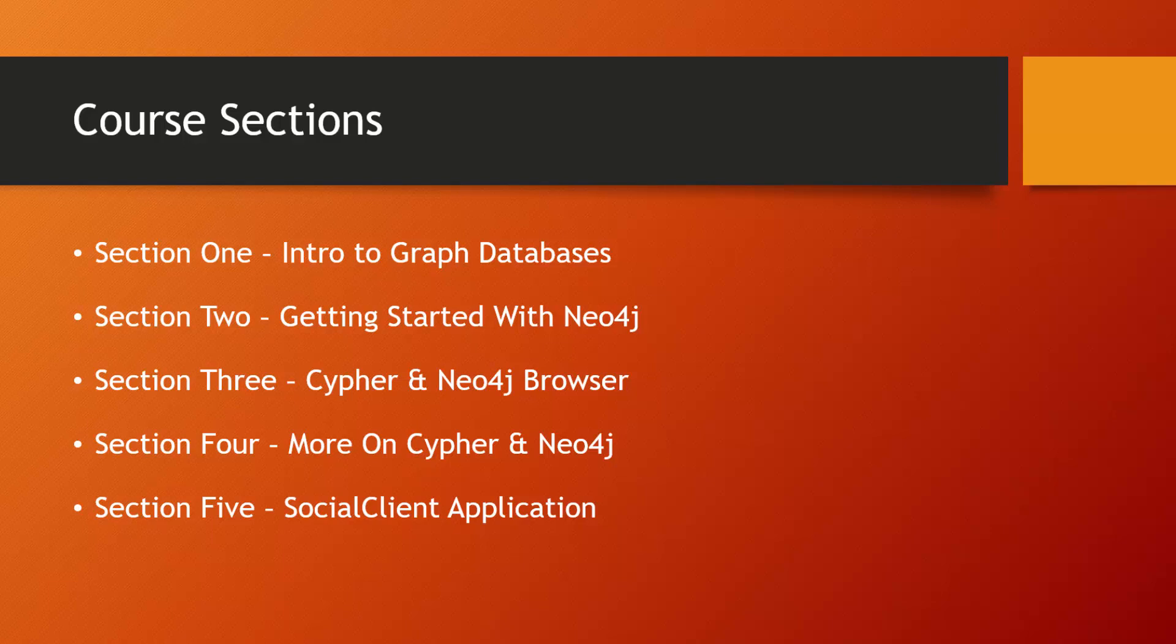Section three, we'll go in depth into Neo4j browser as well as the Cypher query language. We'll start to create nodes and relationships and we'll look at visual representations through the browser.